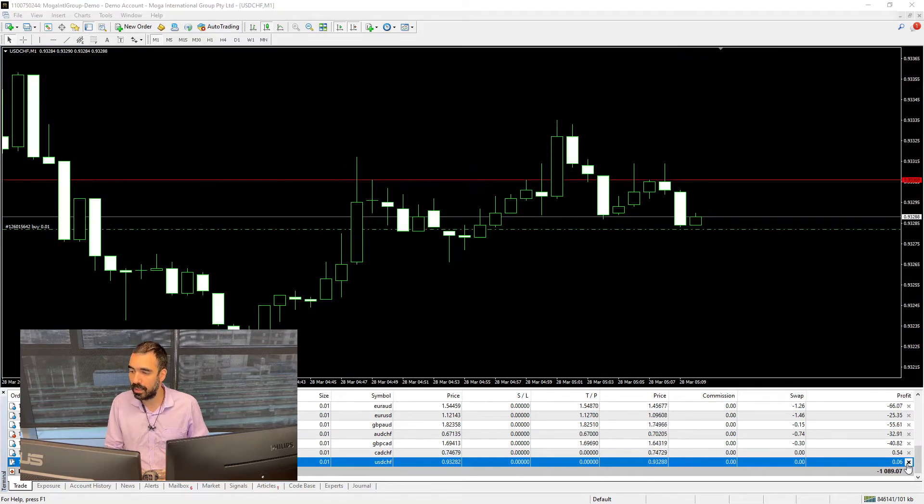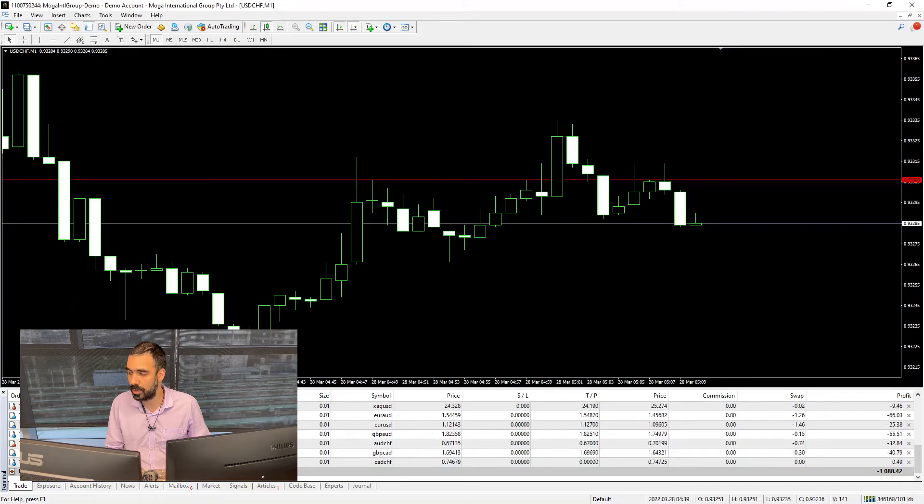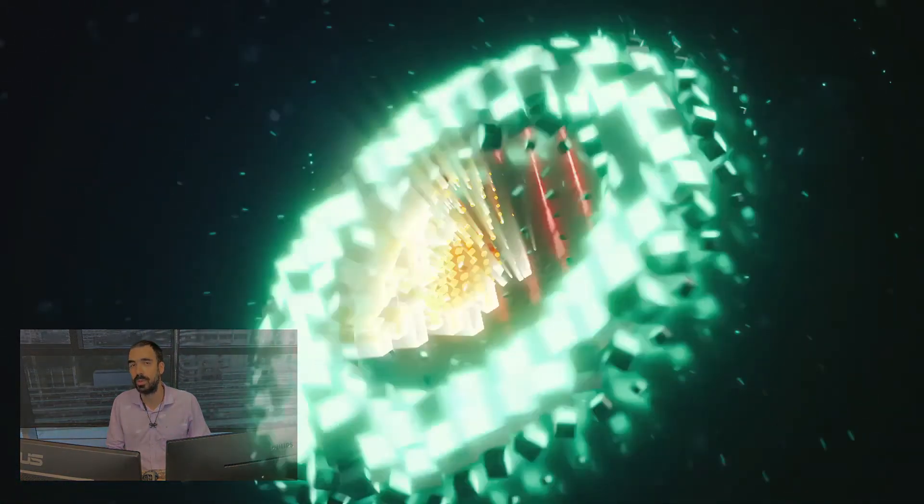But again, there's no real answer to how you do the trailing stop. Just trial and error and see what works for you.